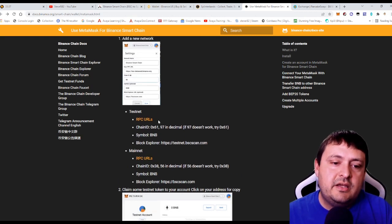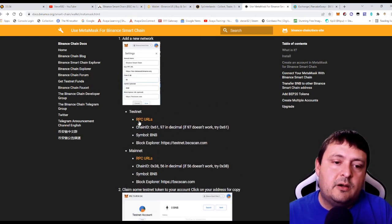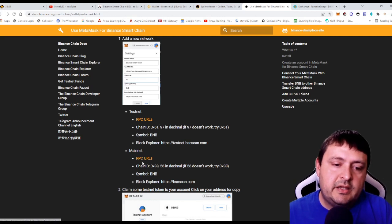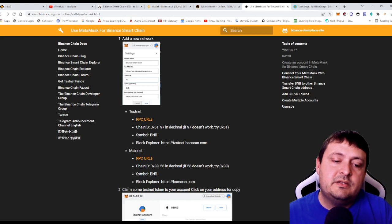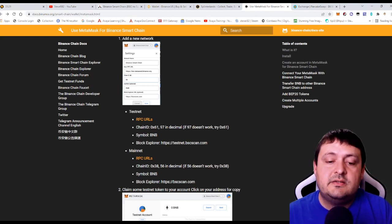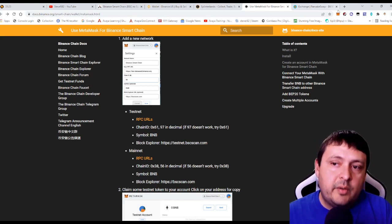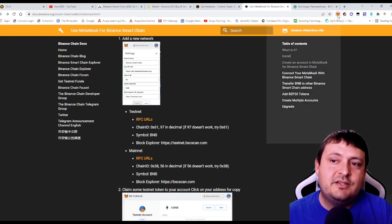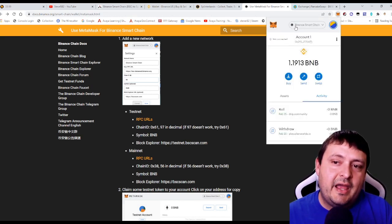You can come down to here, you can get the RPC URLs for the mainnet is what you're going to be clicking on, and then the chain ID is 56, the symbol is BNB, and the Block Explorer is BSScan. If you don't know at all what any of that means, just know that it's a new network that you would add.